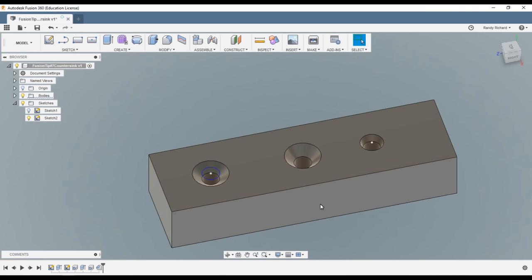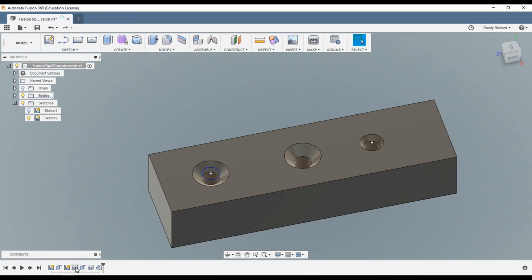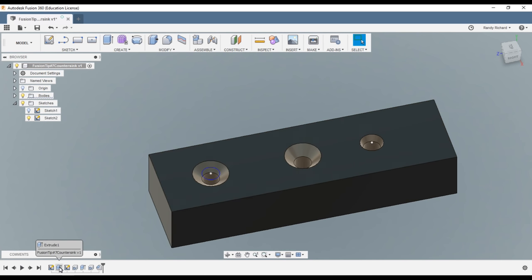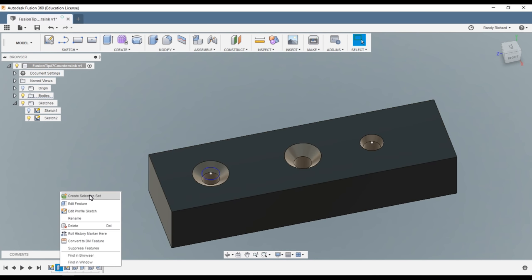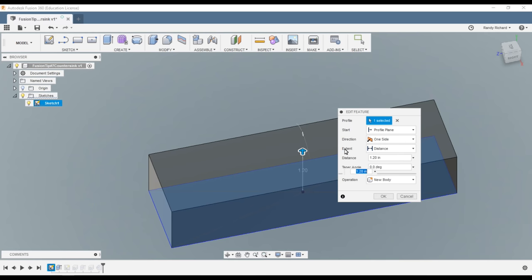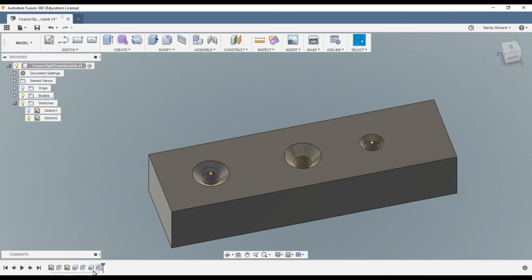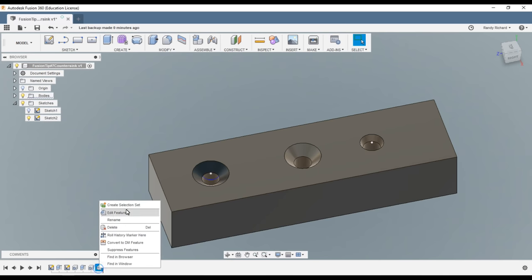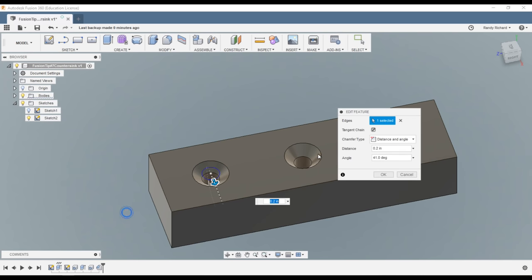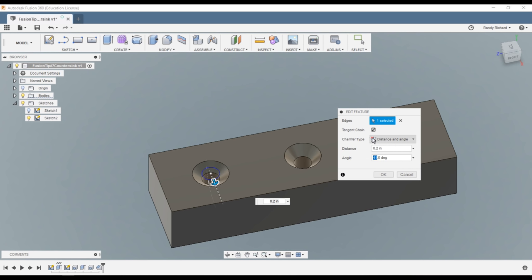So those are the two methods on how to do this. The chamfer here, edit feature, and we had 41 because the way they measure that, they show you a picture of how they're measuring it here. The referencing is of course the top surface but referencing the face of the hole.